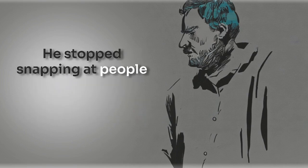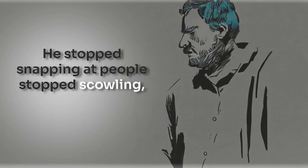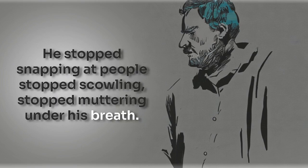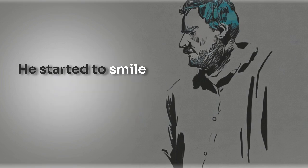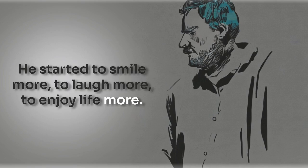He stopped snapping at people, stopped scowling, stopped muttering under his breath. He started to smile more, to laugh more, to enjoy life more.